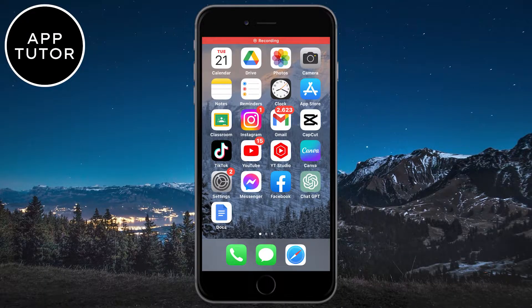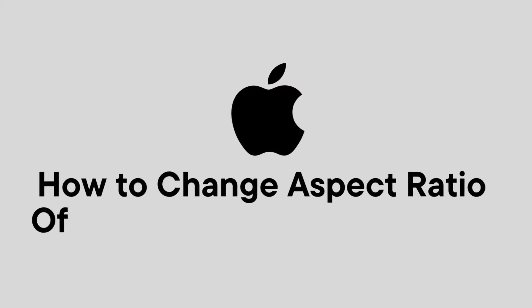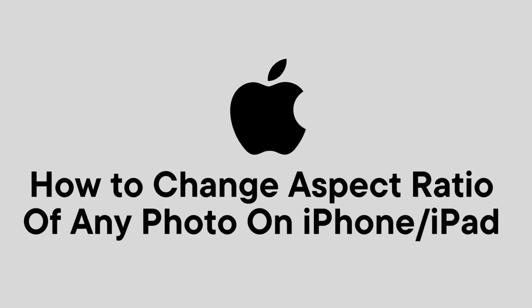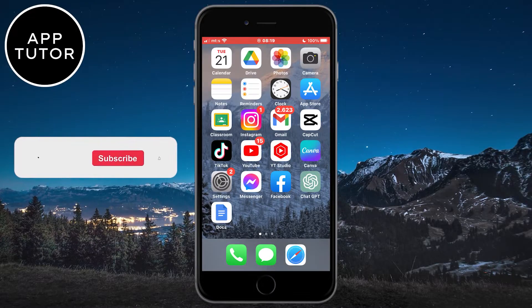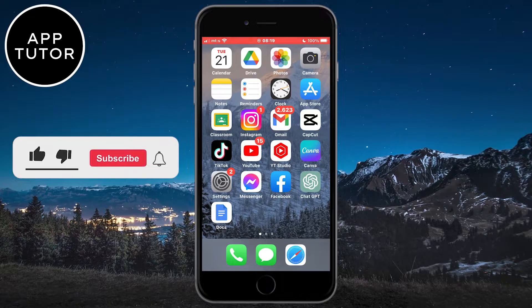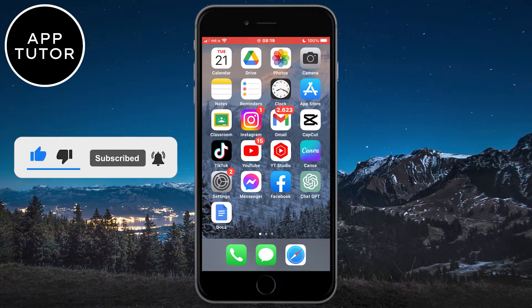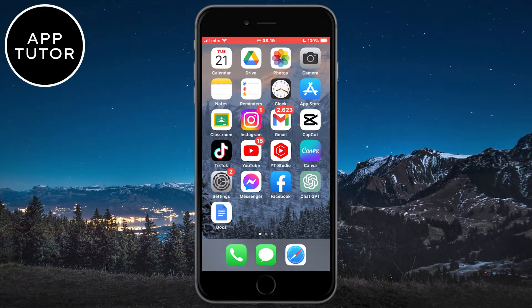Hello everyone and welcome back to another tutorial. Do you want to change the aspect ratio of any photo? Then watch this simple tutorial until the very end. And if you are new to the channel, make sure to subscribe for more tutorials like this in the future. It will really help out the channel.